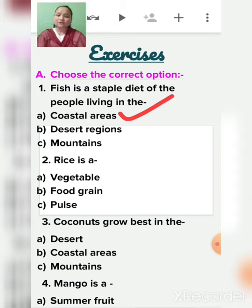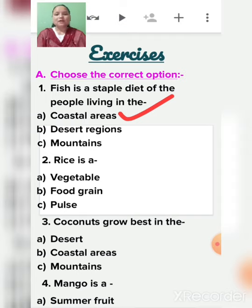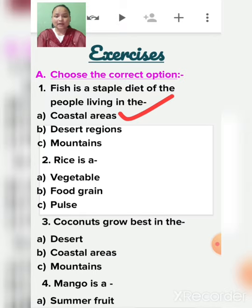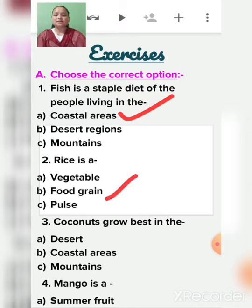Staple food means the food which is eaten by most of the people in a region. Second: Rice is a vegetable, food grain, or pulse? Rice is a food grain.